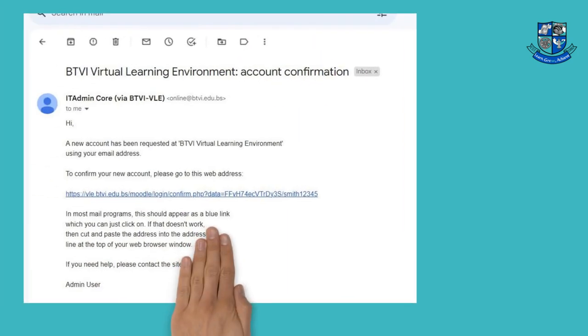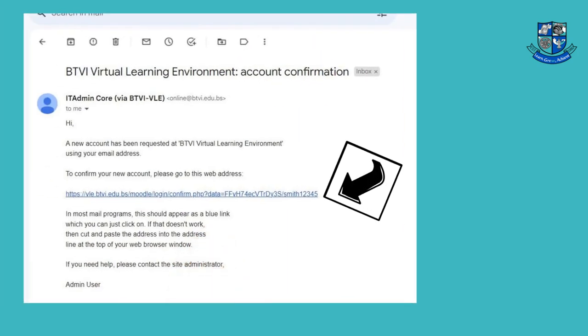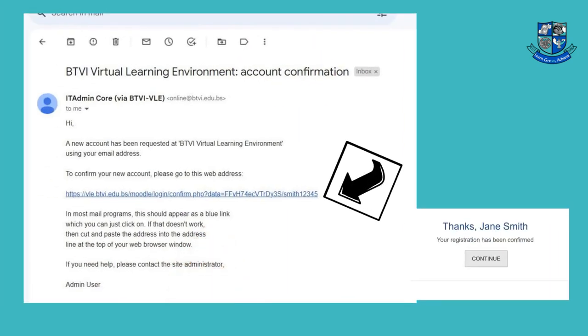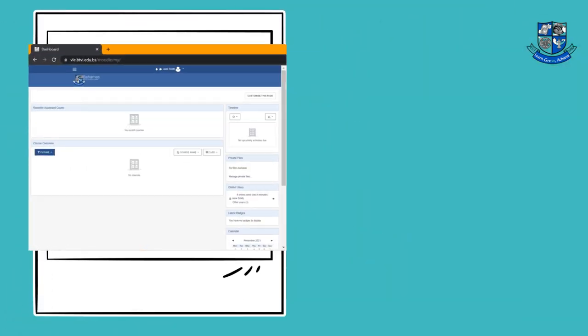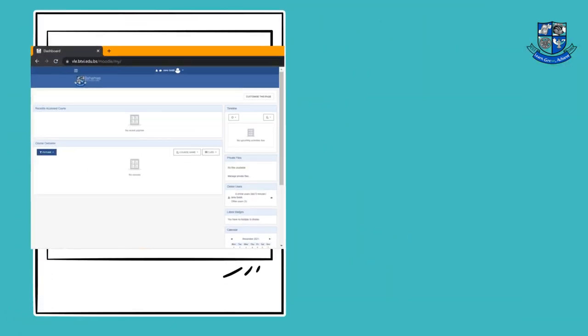Once you have received the confirmation email, click on the link in the email to activate your account. You are now in the Virtual Learning Environment, or VLE.